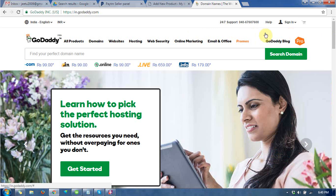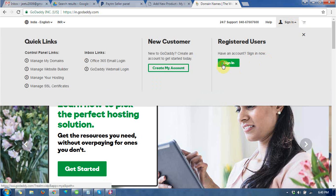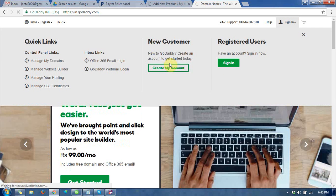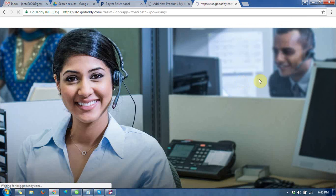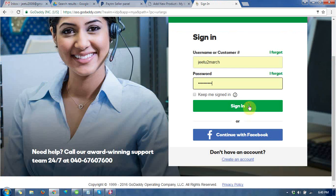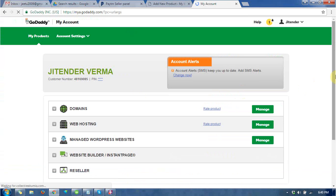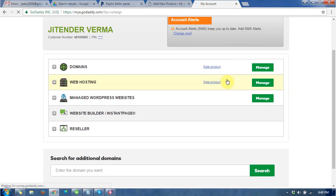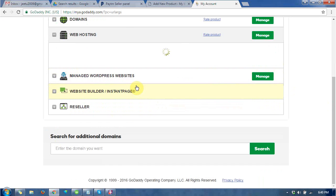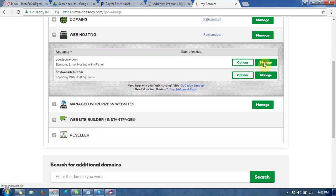I have already bought the domain and hosting at GoDaddy.com. Now I'm going to sign in. You can see this is my dashboard. The next step is to go to web hosting and choose